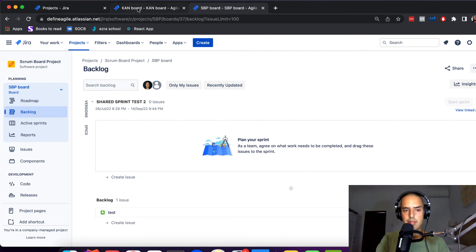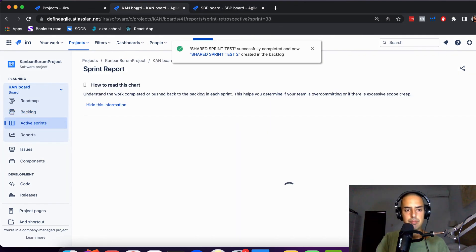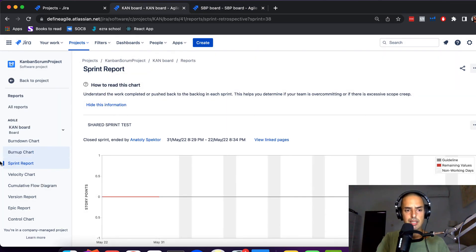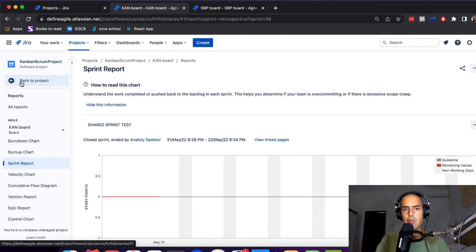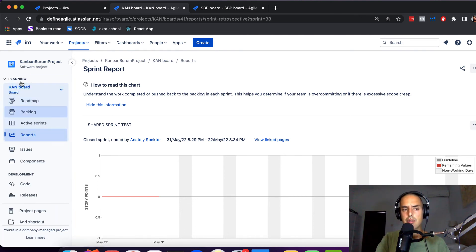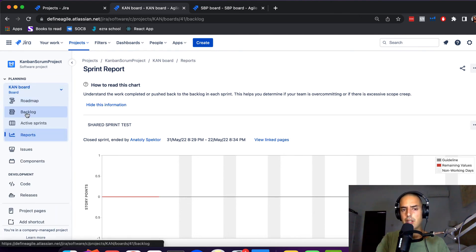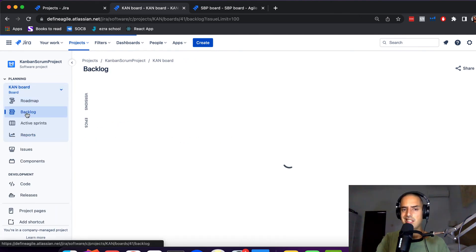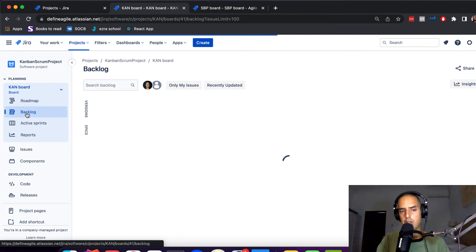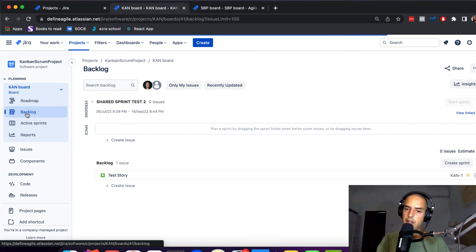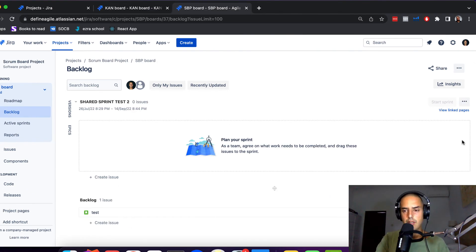So if you complete this one now and the same name sprint is created here on the other board, you won't run into the same problem because they're not referencing the same one. You're not referencing sprint of the other board.